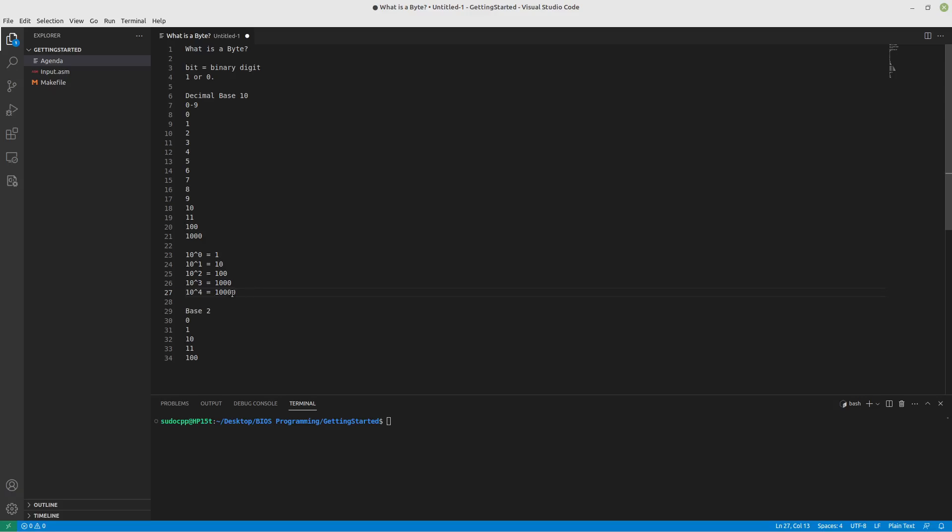So you can see each one of these places has a name. So we have the 1s place, the 10s place, the 100s place, the 1000s, the 10,000s, so on and so forth. And what that is, is it's counting up from 0 and it's taking 10, the base, to that power.